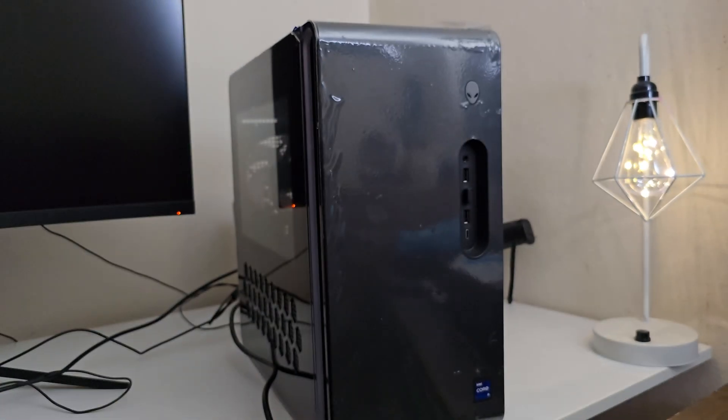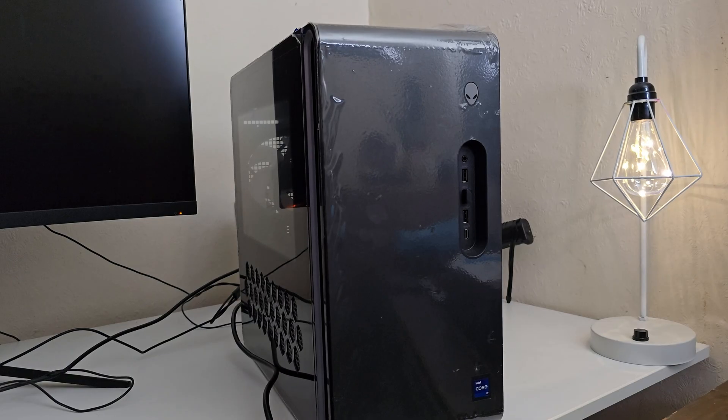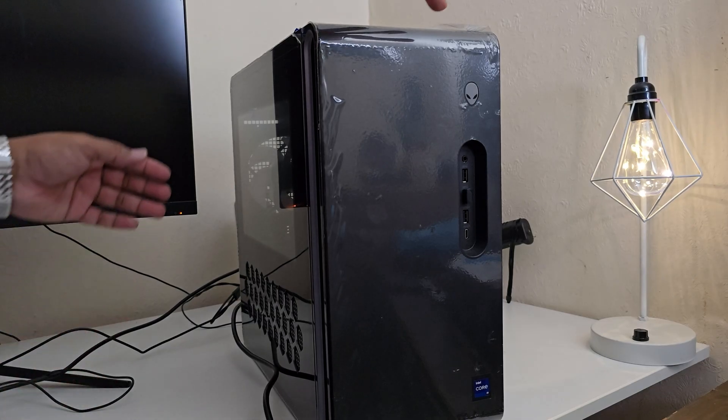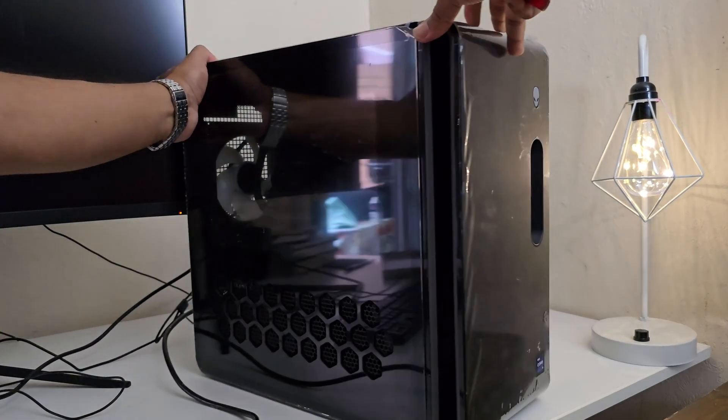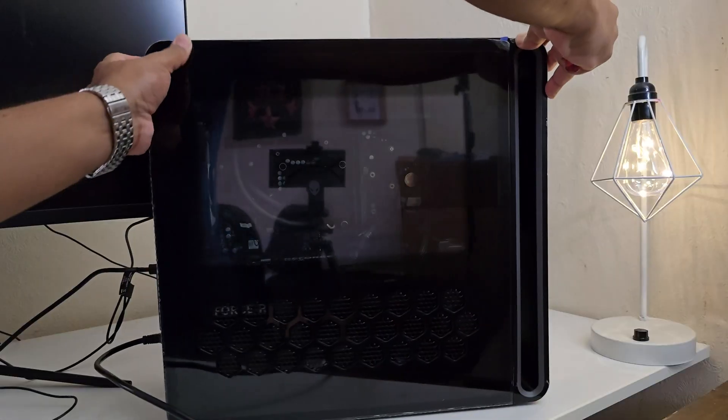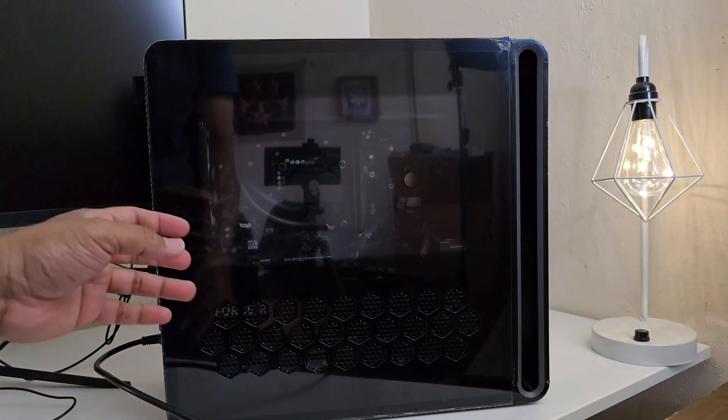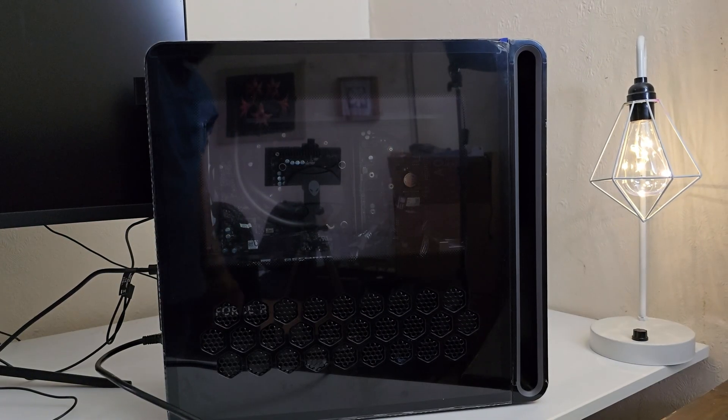What we are doing here, we're going to upgrade the SSD for Dell Alienware Aurora R16 model. It's pretty simple to do that. Recently we had some issues with the internal SSD and we're going to replace it.